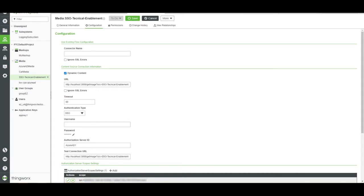Now let's look at the mashup entity that we designed for our dummy resource provider. On the left, I'll navigate to Mashups, and I'll select the mashup created for this demo.